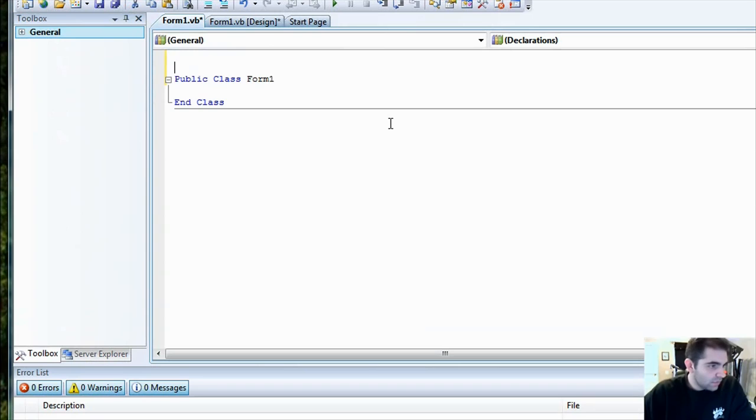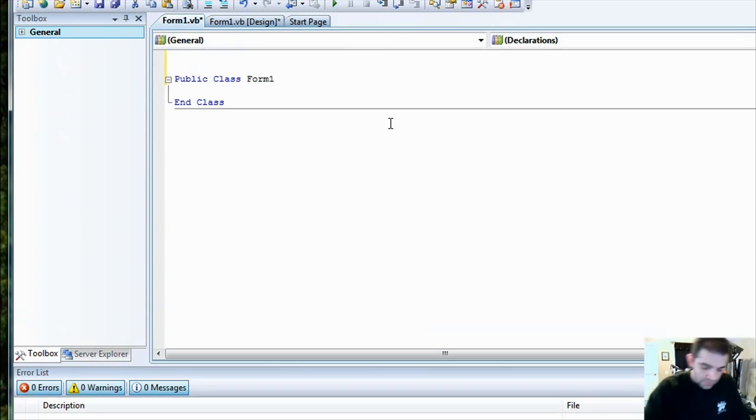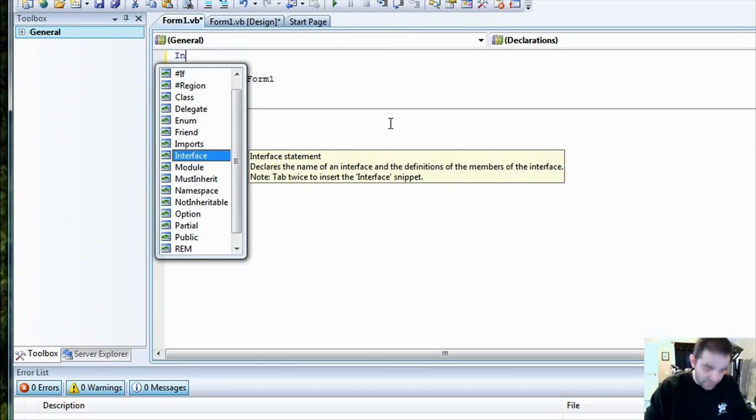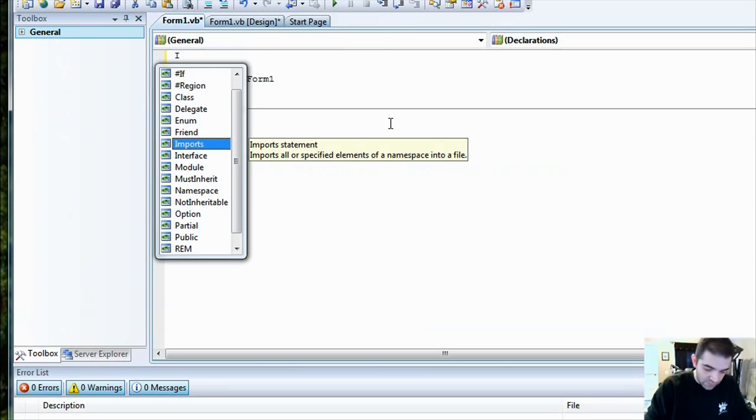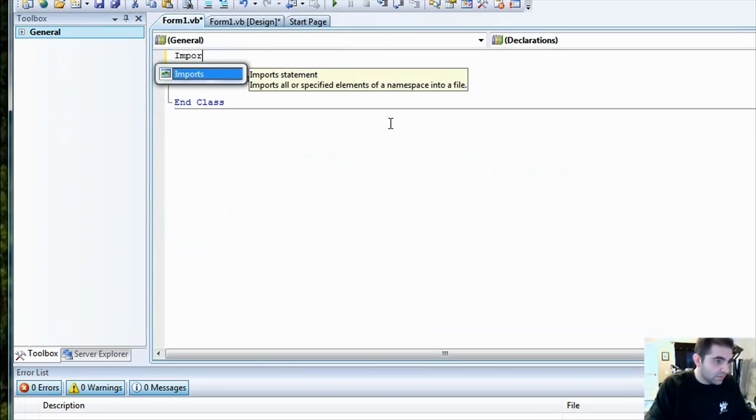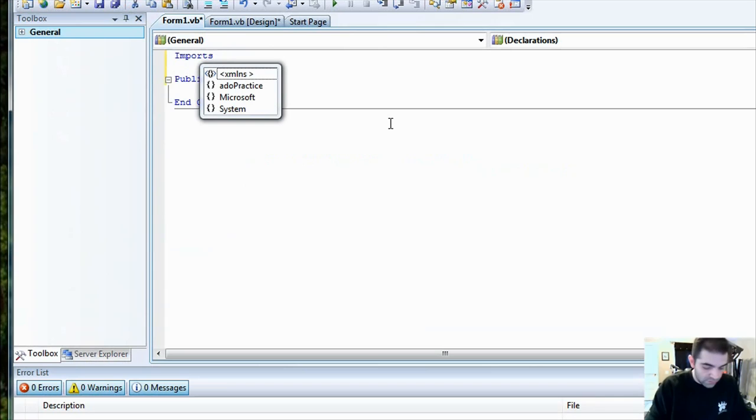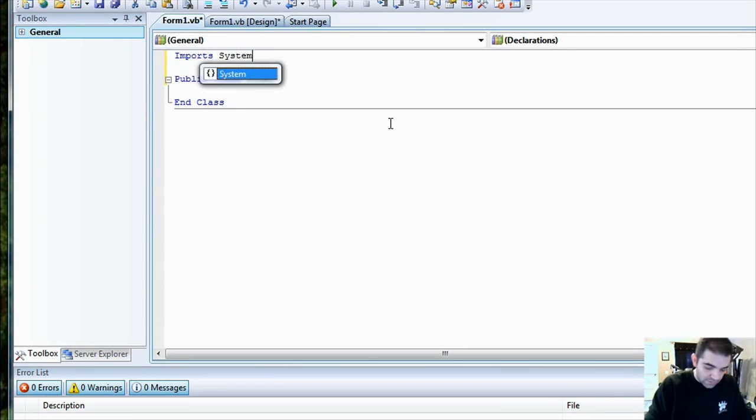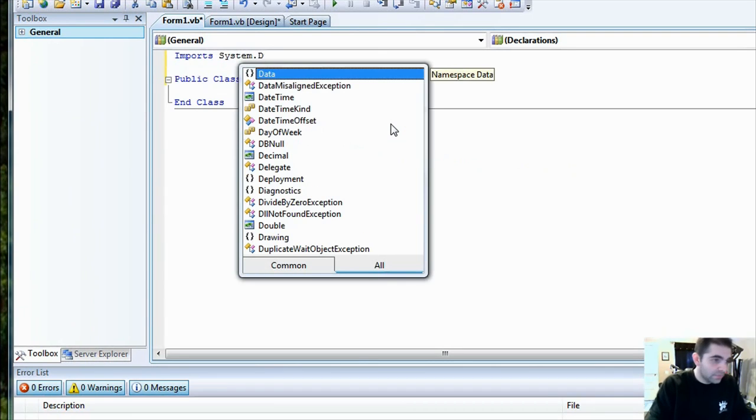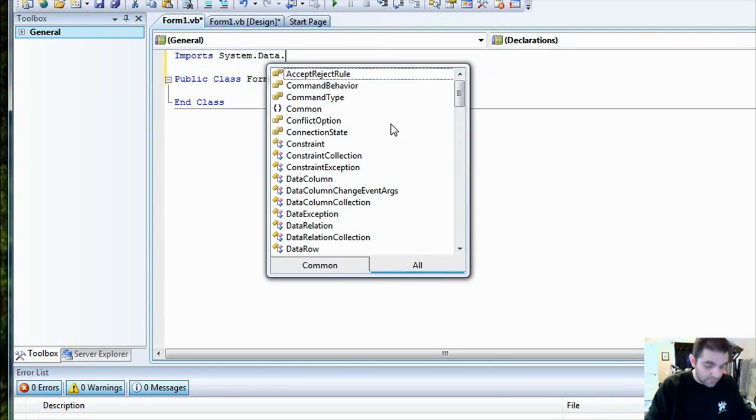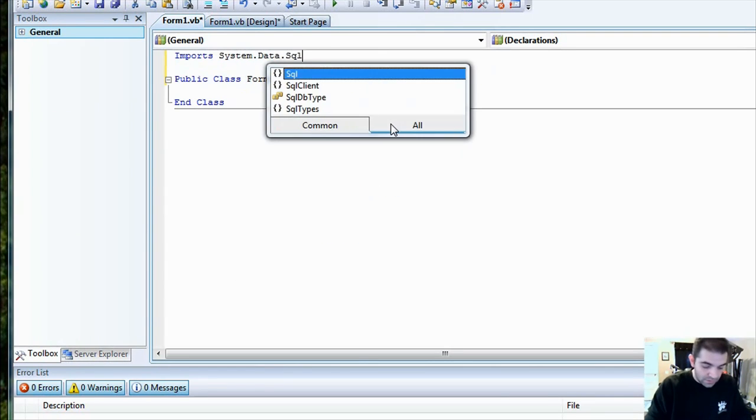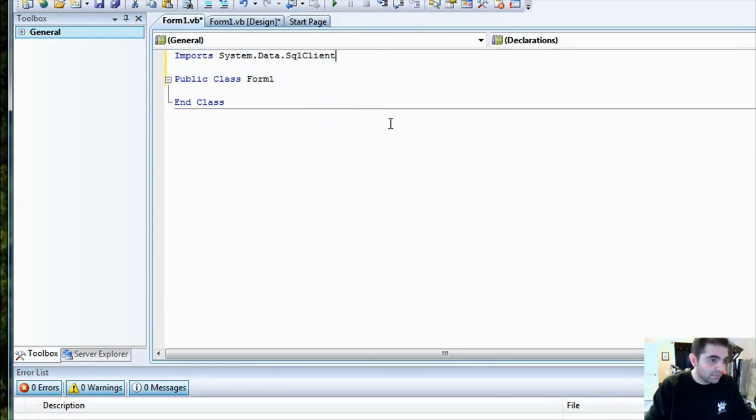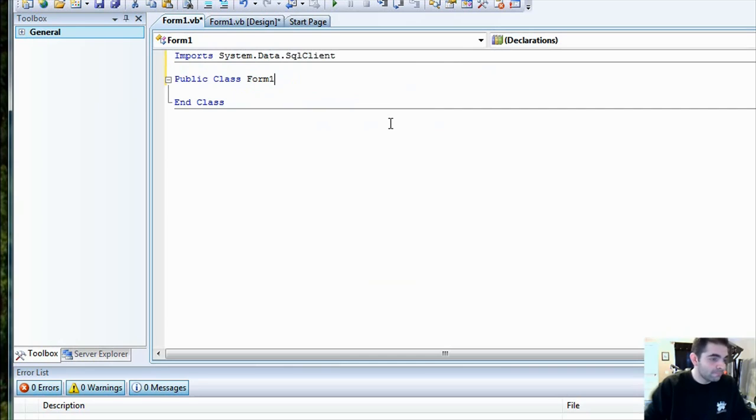First thing we want to do is import the namespace so we don't have to qualify every single class. So imports system.data.sqlclient.